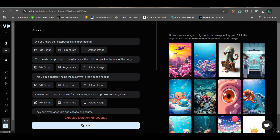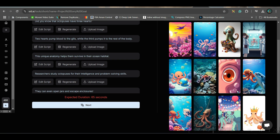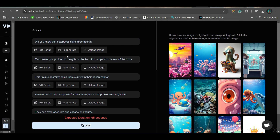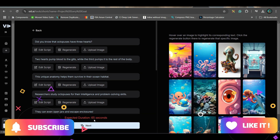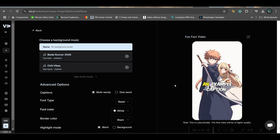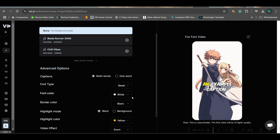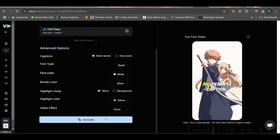We've got some amazing images ready for the animals — about octopus — and it will be 65 seconds. So I'll go next and proceed. With no background music and other things unchanged, I'll simply generate it and straight away download.